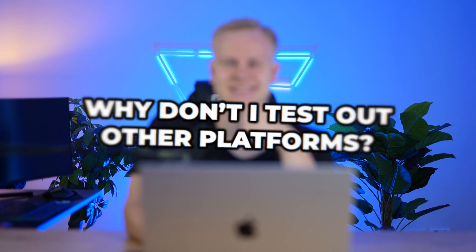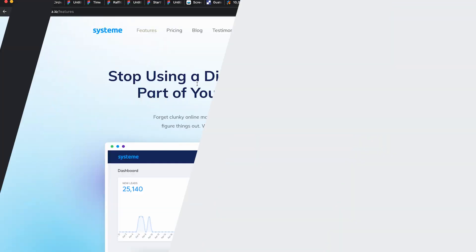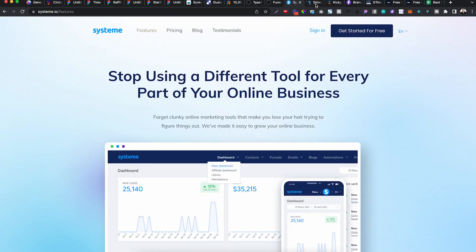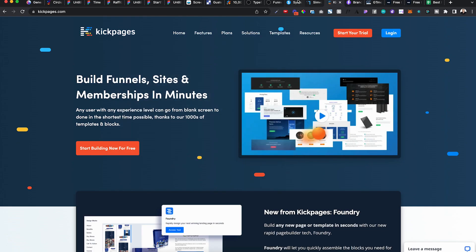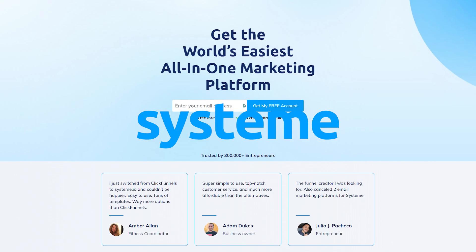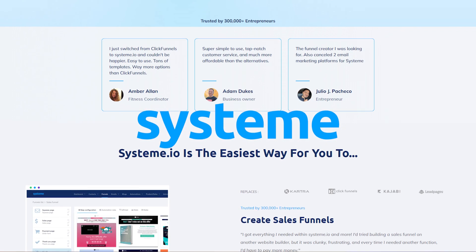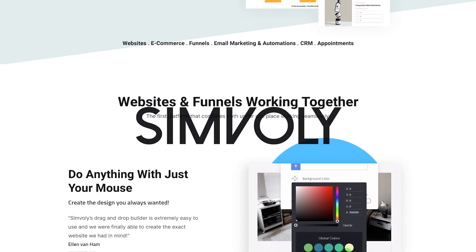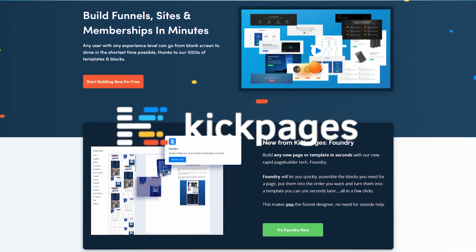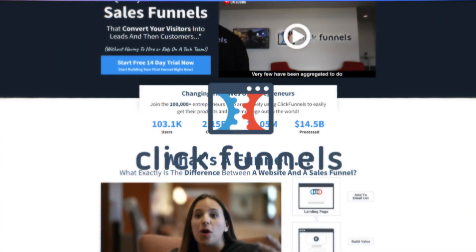But one day I was sitting there, I was thinking, why don't I test out a few of these other platforms like, for example, Systeme, Symboli, Kickpages. Like I've actually had all of these CEOs, the founders, reach out to me personally, which I appreciate. And I've even had Zoom calls with two of these founders, and same thing with ClickFunnels.